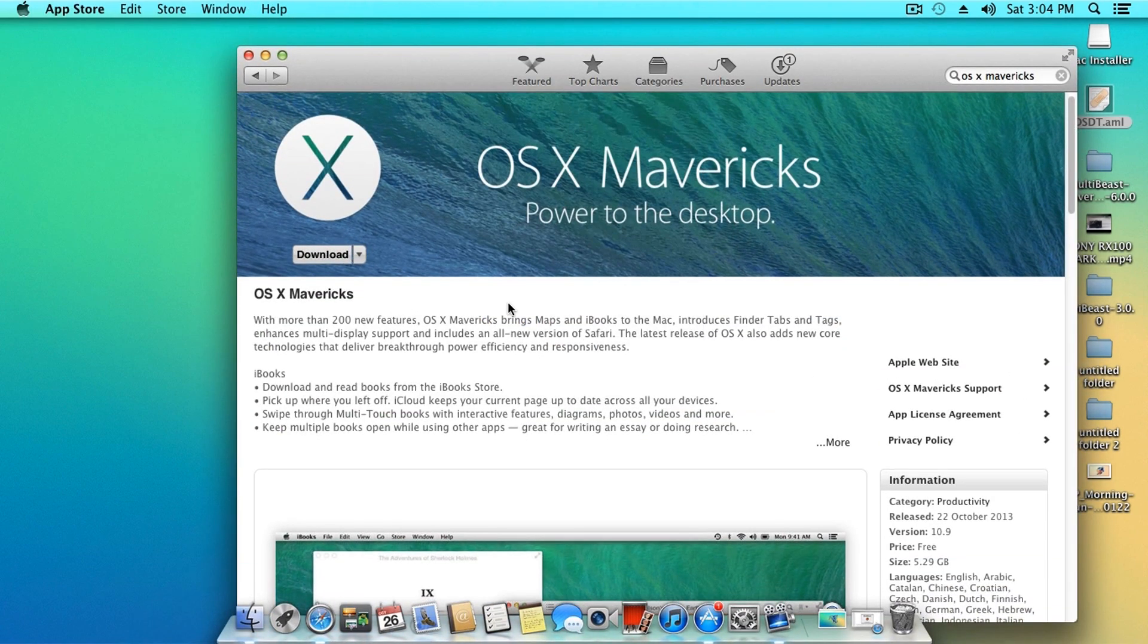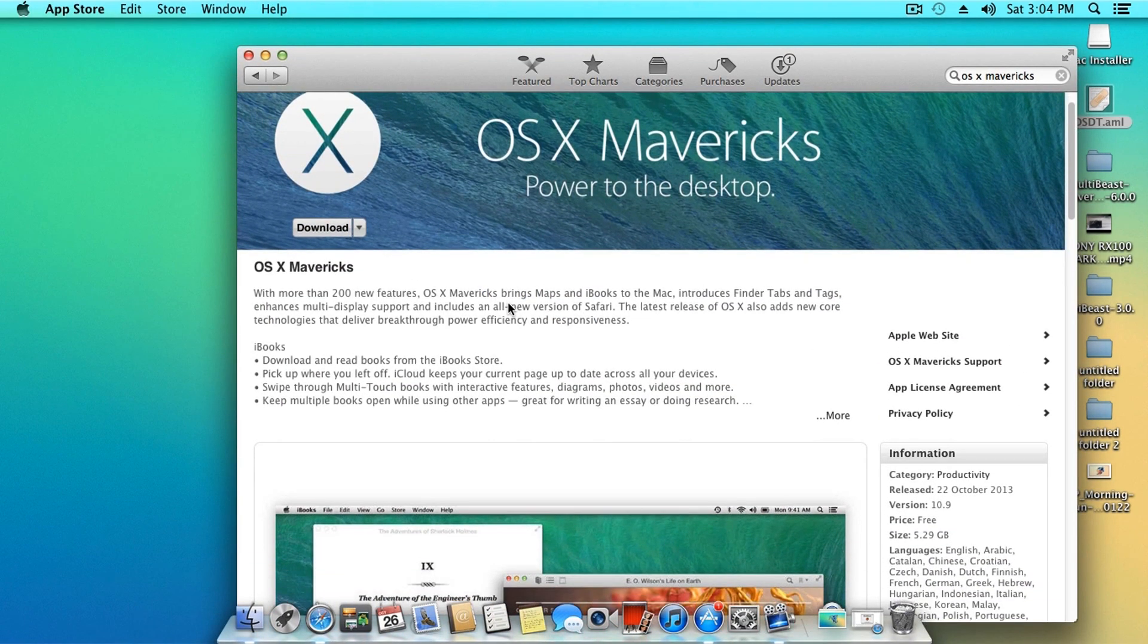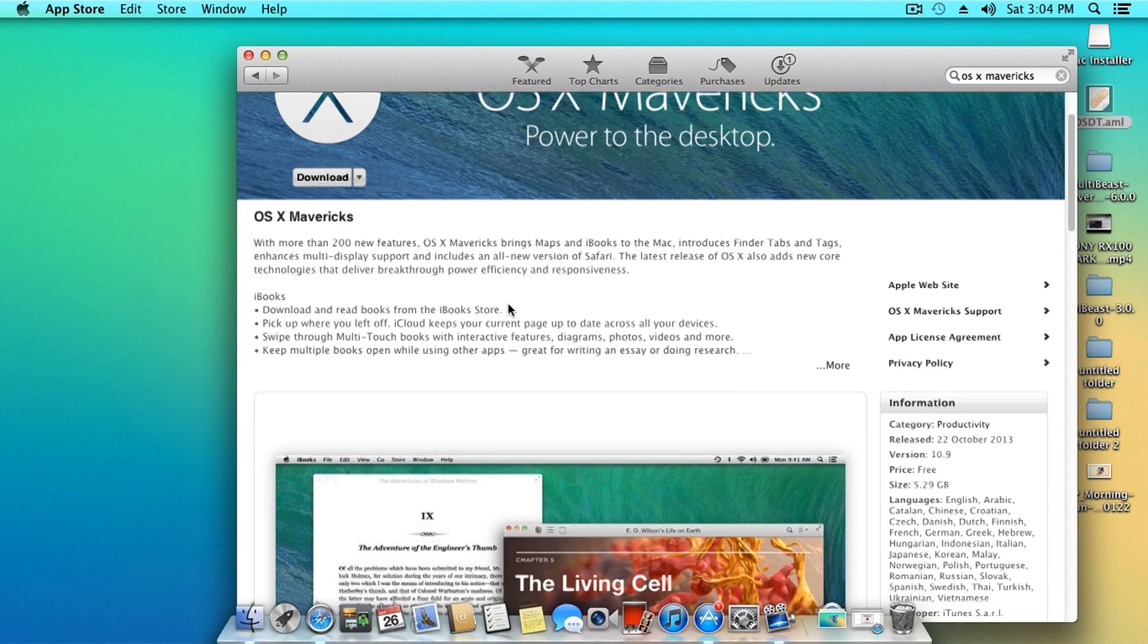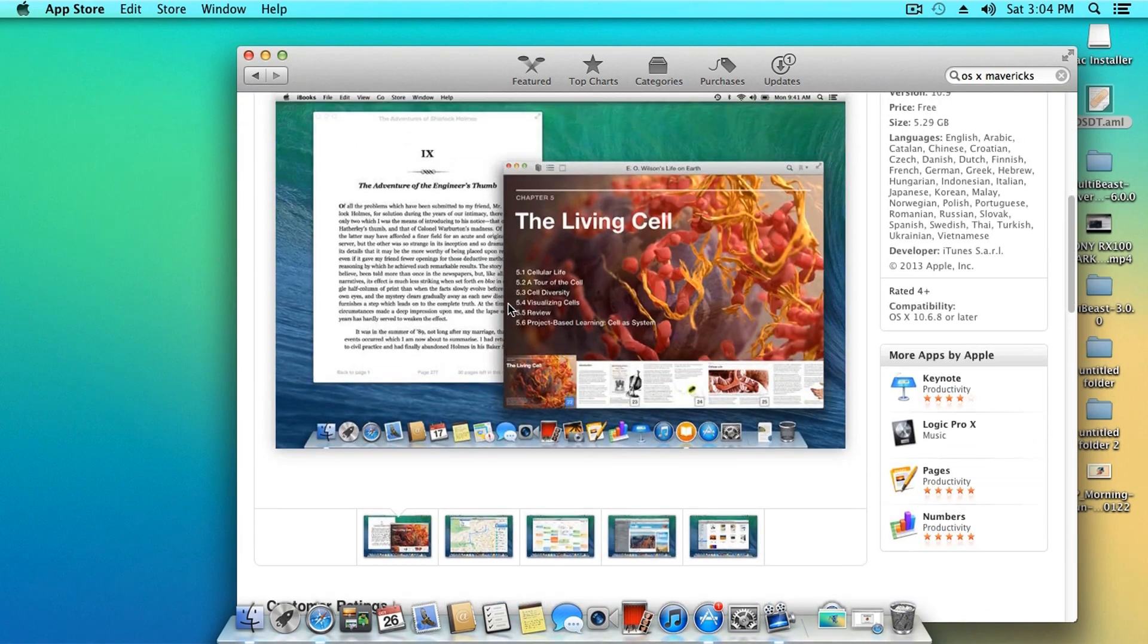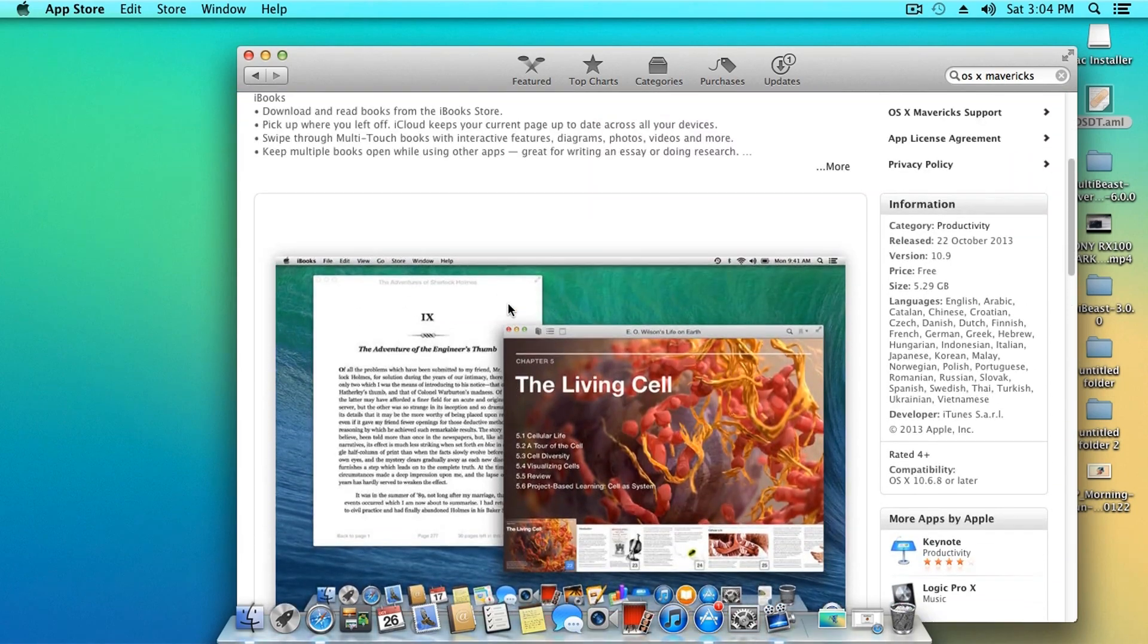Before starting the process, there are certain things which you need to know. First, you need to have access to a Mac computer running Snow Leopard or above.